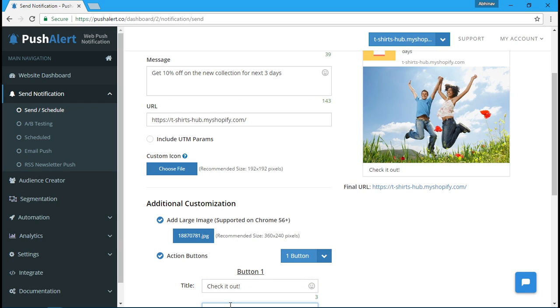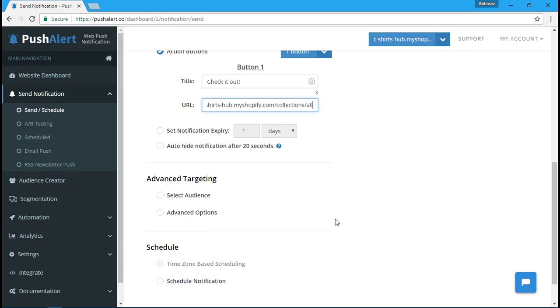There are a lot of advanced options which we'll detail in another video. But for now, here's the first notification.